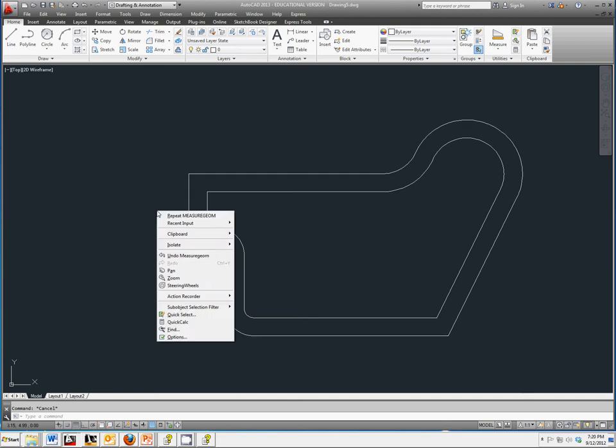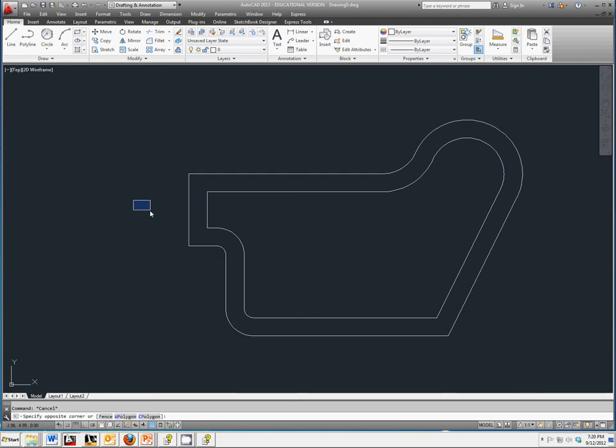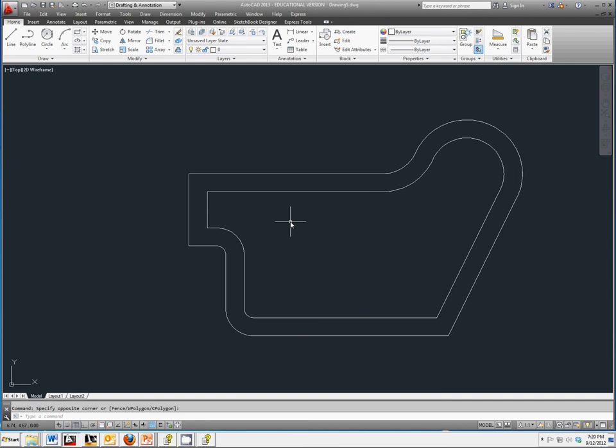Now we do still have two different polylines, and sometimes you don't always want a polyline. You want to be able to go back and edit those original objects that you created. So we're going to learn about the Explode feature.